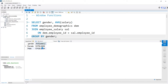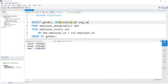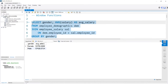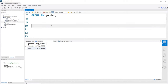So we have our gender and our average salary from the salary table, and we can rename this column as average_salary. This is how GROUP BY works — it rolls everything up into one row. Now let's try doing something pretty similar, except we're going to use a window function.